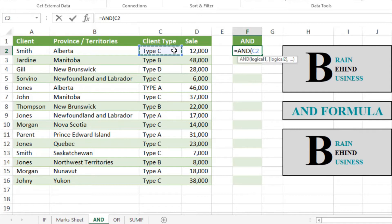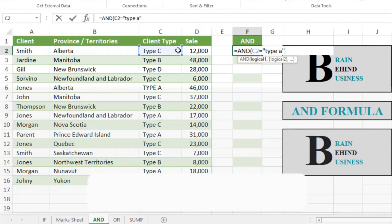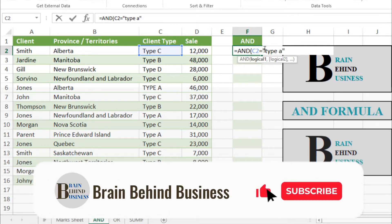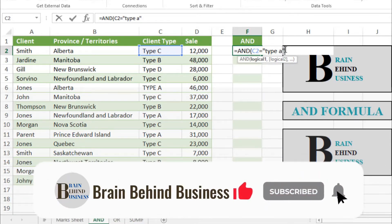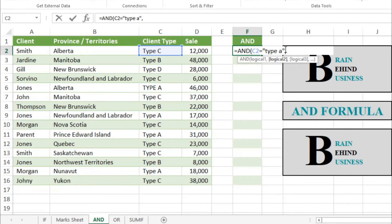Our logical test is if client type is equals to Type A. So we will write Type A in quotation marks. Make sure to add your text in quotation marks, otherwise it will not work. Then we will write comma.